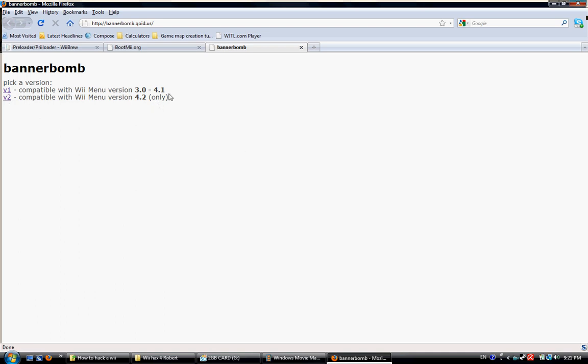Only use version 2 on 4.2 Wiis. Don't use version 2 of Bannerbomb on any other Wii other than one that has 4.2. Because if you do, bad things will happen. Do not do it. Seriously. Just, no. Stop having those thoughts. Stop. Now.